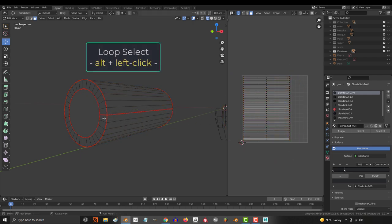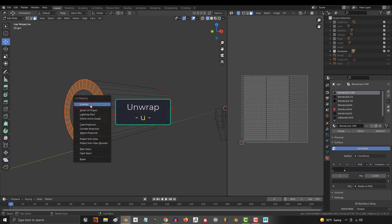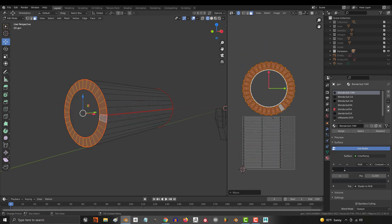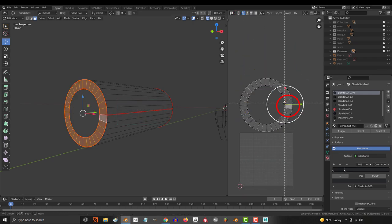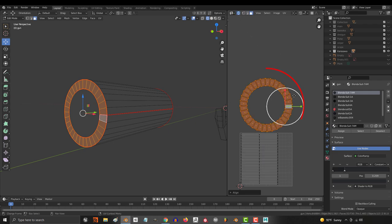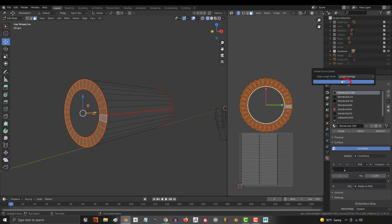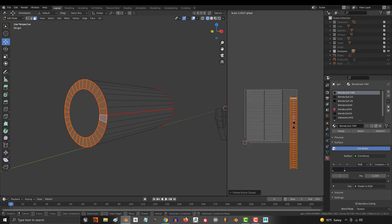Then I'll hold alt again, left click the lids, U, unwrap, then turn off the arrows, align Y, align X, turn the arrows back on, make sure all the faces are selected, select the square face last, unwrap, and follow active quads. You're done.